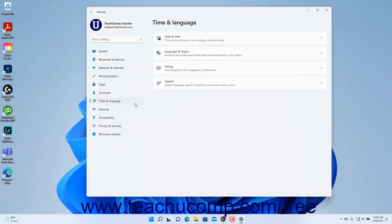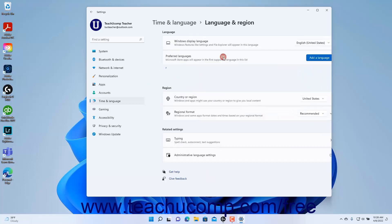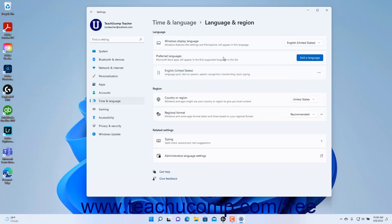To view the Language and Region settings in Windows 11, open the Settings app window and then click the Time and Language button at the left side of the screen to show the Time and Language settings for your computer to the right. Then click the Language and Region button to the right to show the Language and Region settings at the right side of the Settings app window.